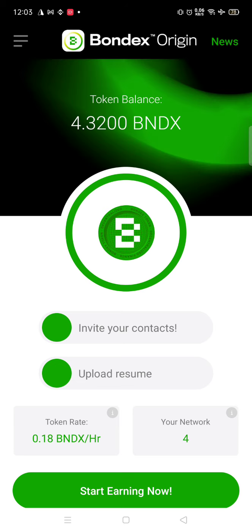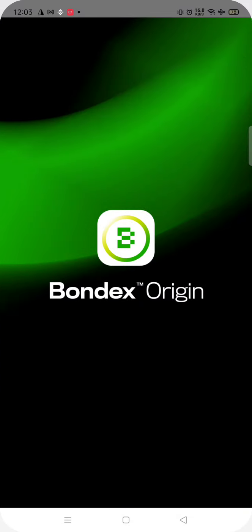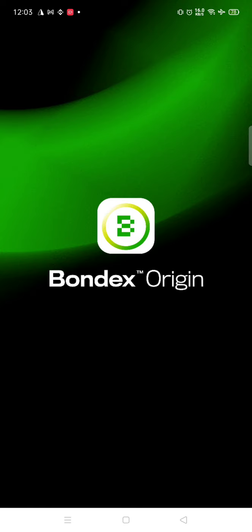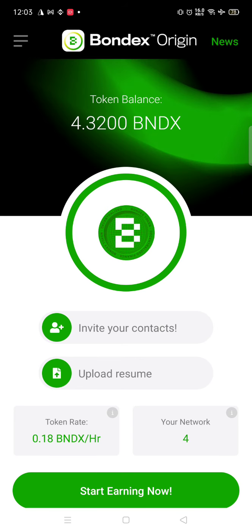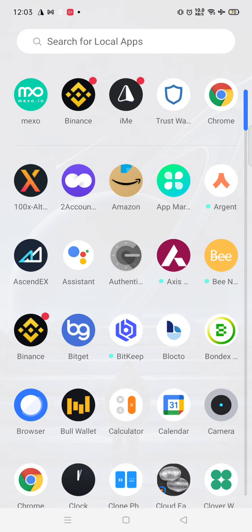This is the app, Bondx Origin. This is a mining app which can earn up to 1.2 dollars a day. What you have to do: create multiple IDs. I'll be giving the APK also. Create multiple IDs and mine as much as possible because this month we're going to get very good news.